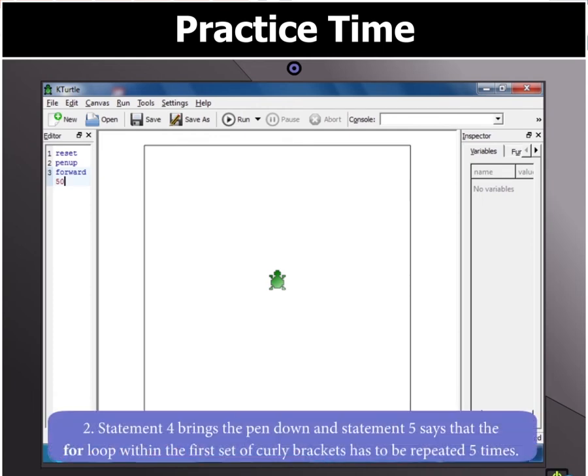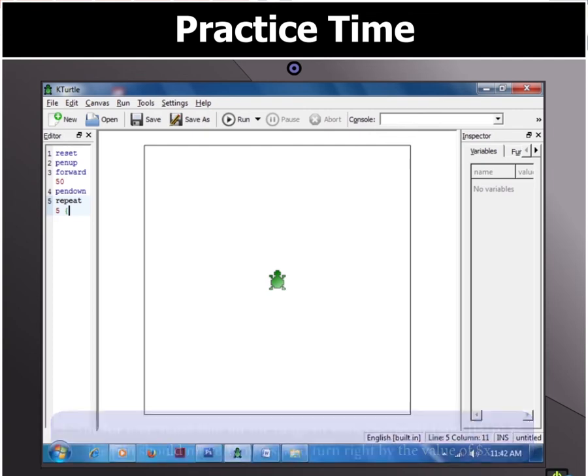Next, to put the KTurtle pen down, we type the PenDown command. Then type repeat 5, open bracket. This command will make the for loop inside the set of curly brackets repeat 5 times.